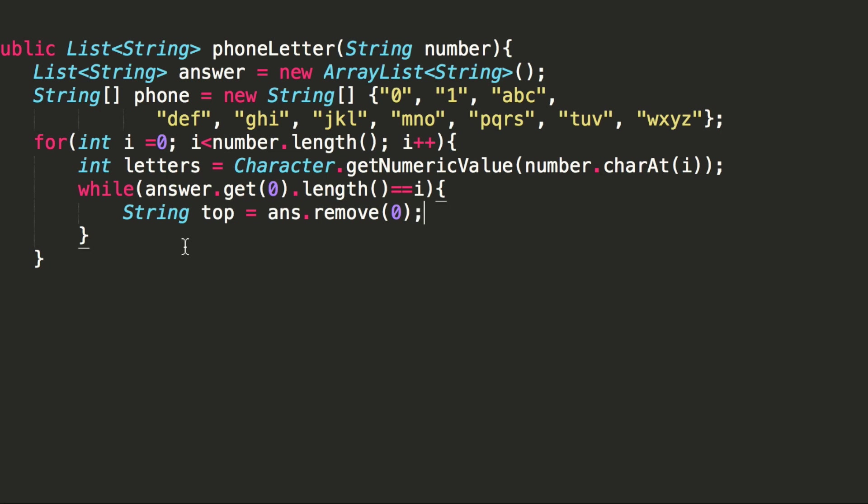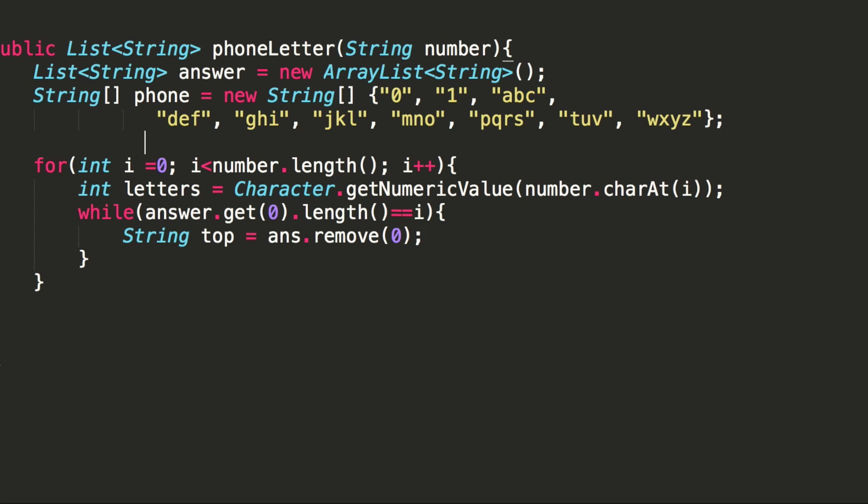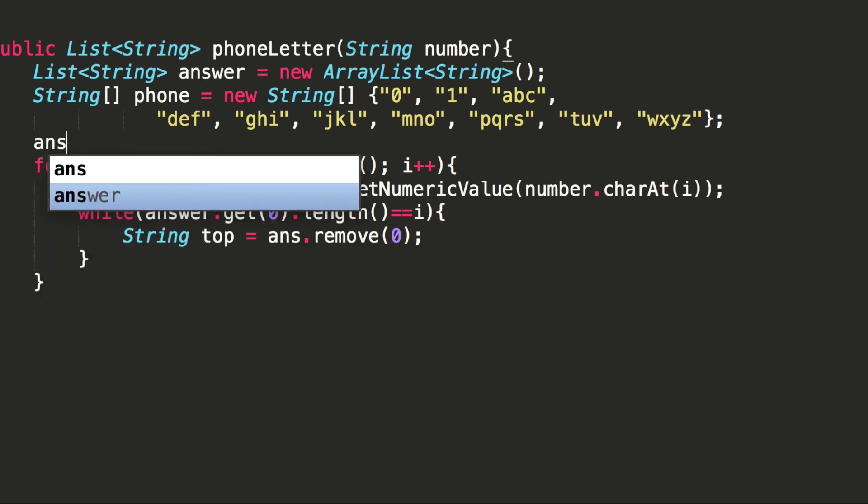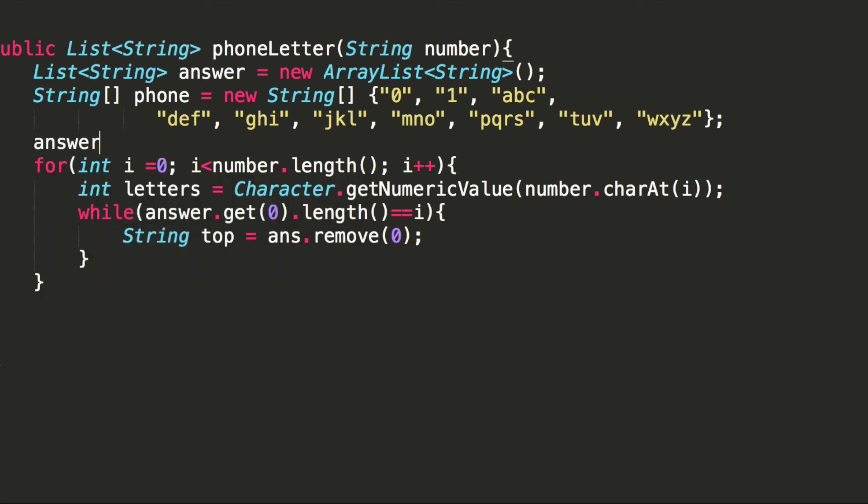And then we'll remove that. Actually, in order for us to have something removed for the first time, we'll have to add an empty string to our answer array list first.